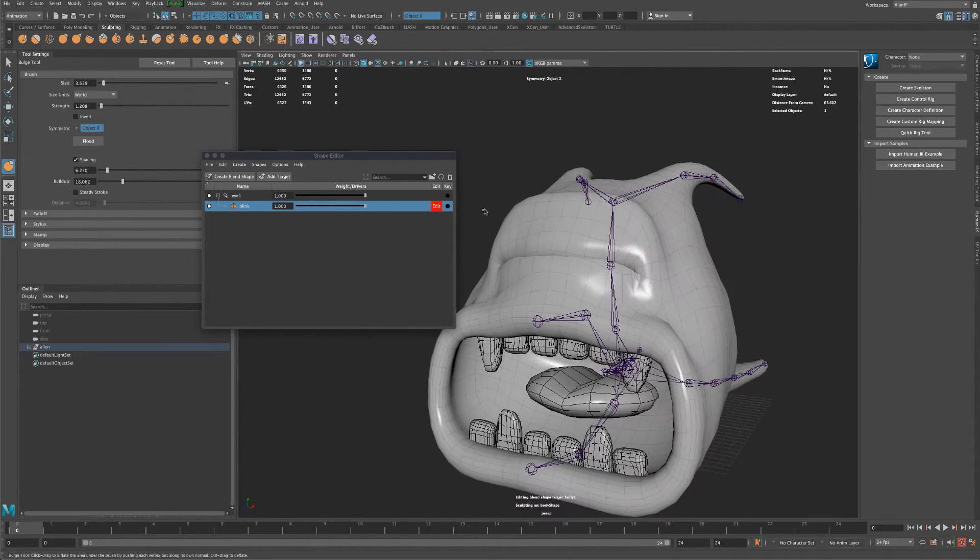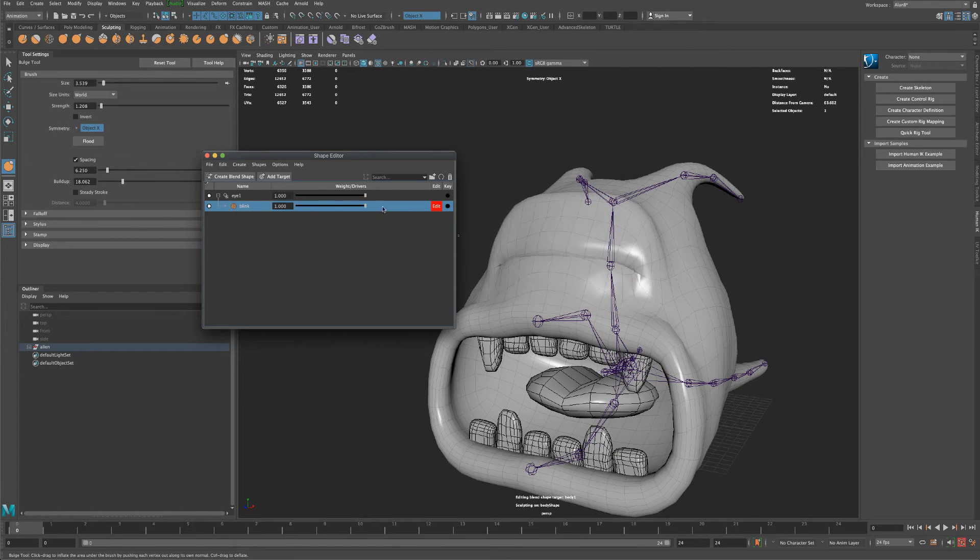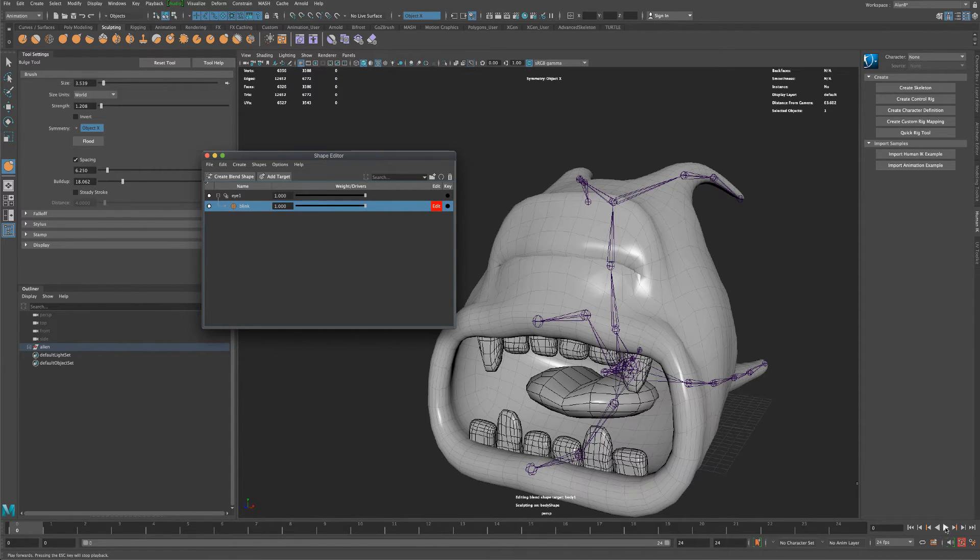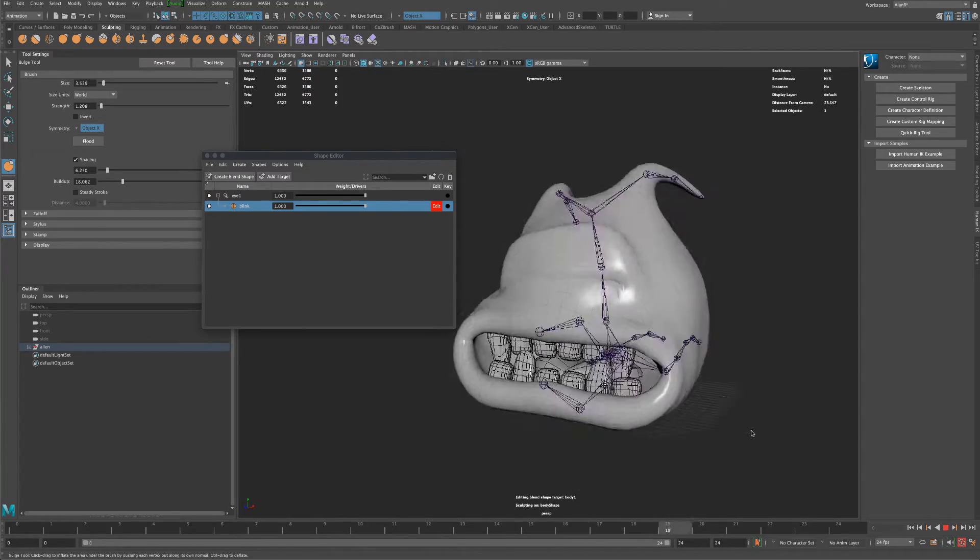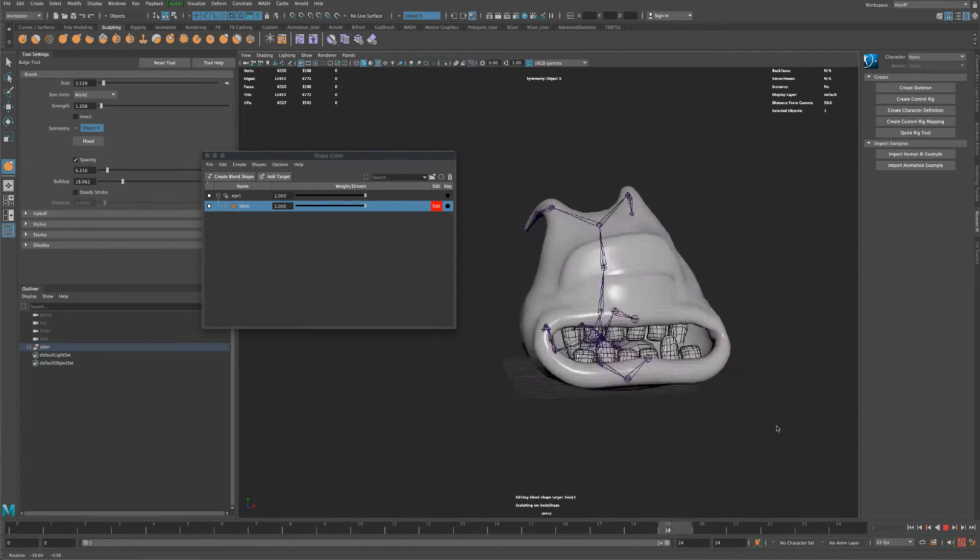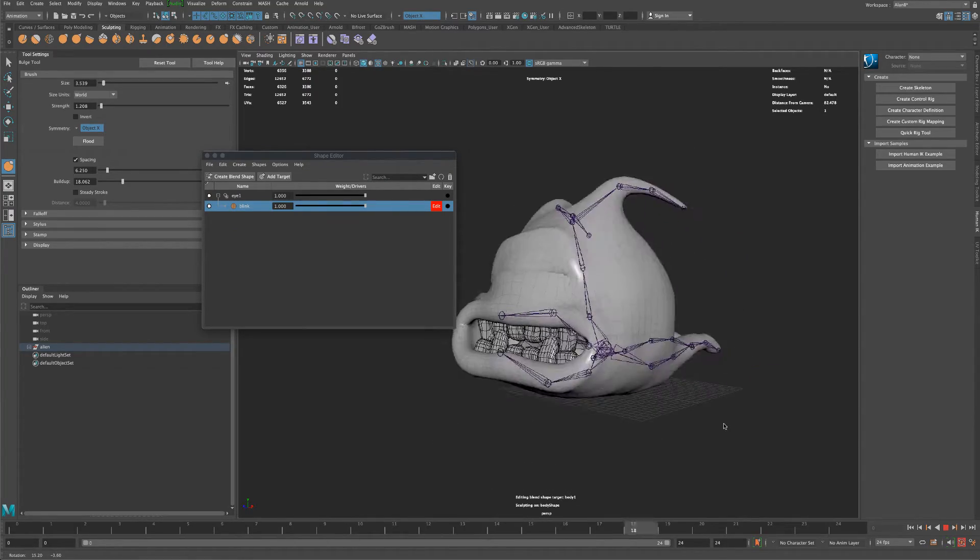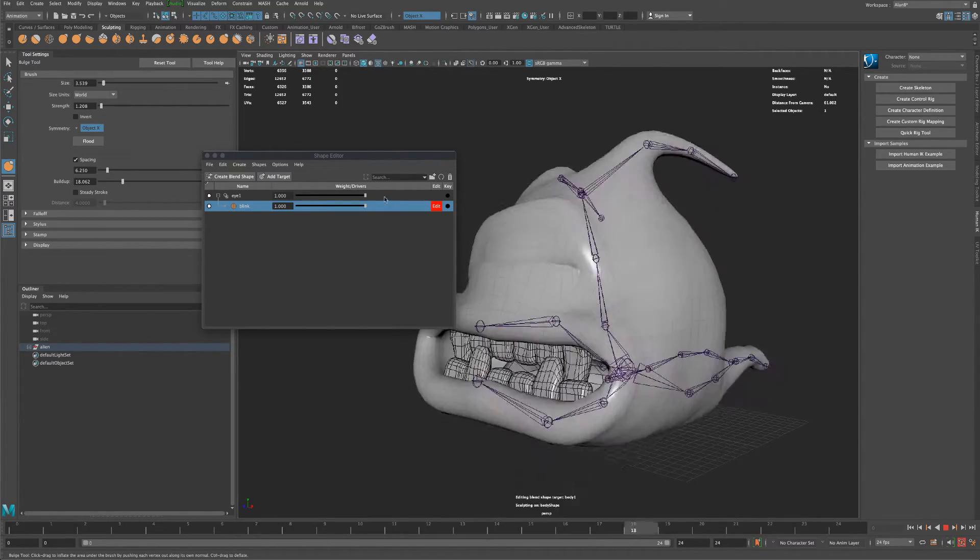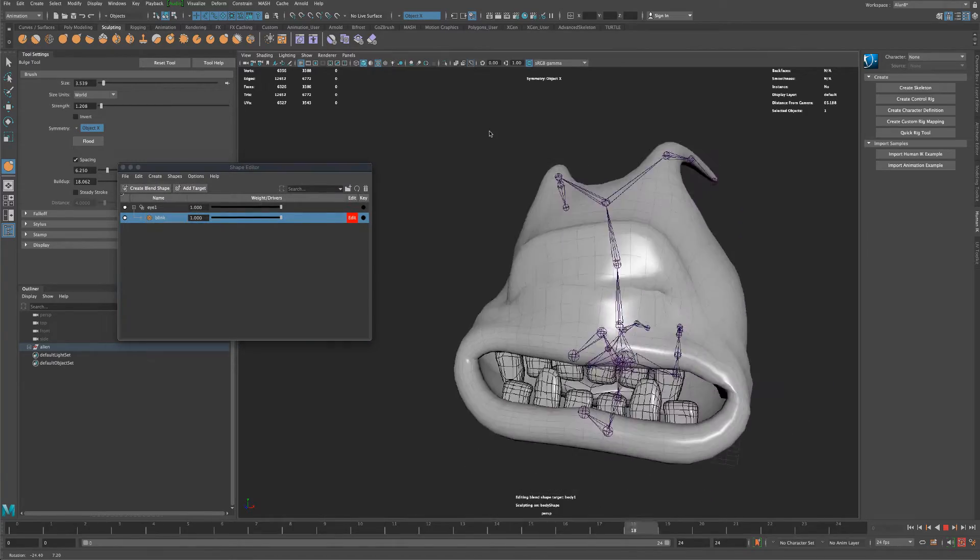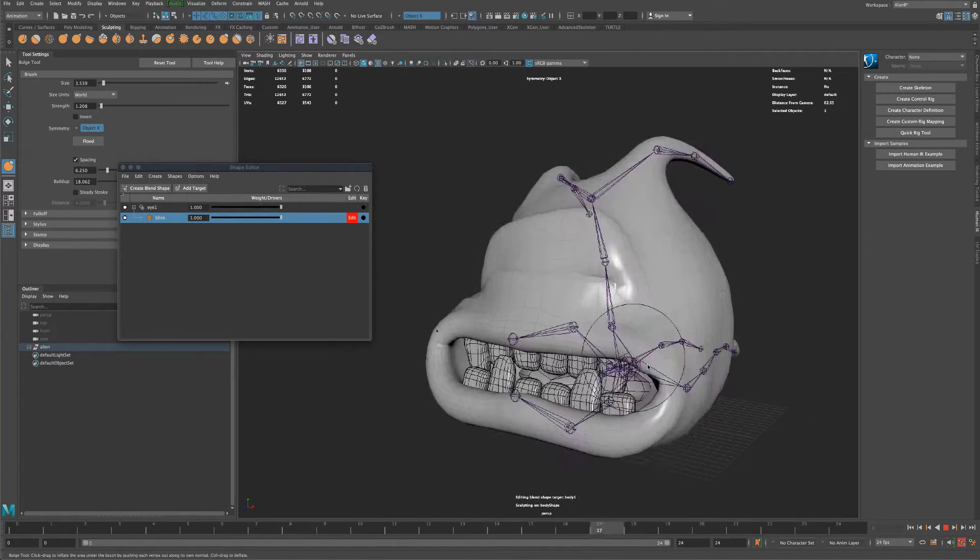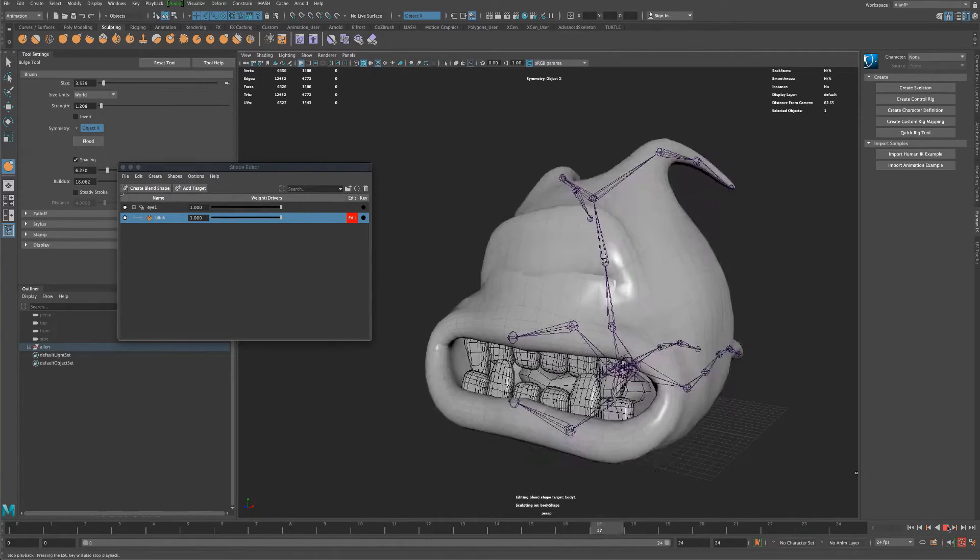So I'm going to smooth it out. So even if we close the eye, we can actually play the animation and see what happens when the eye is kind of closed, which is kind of crazy looking.